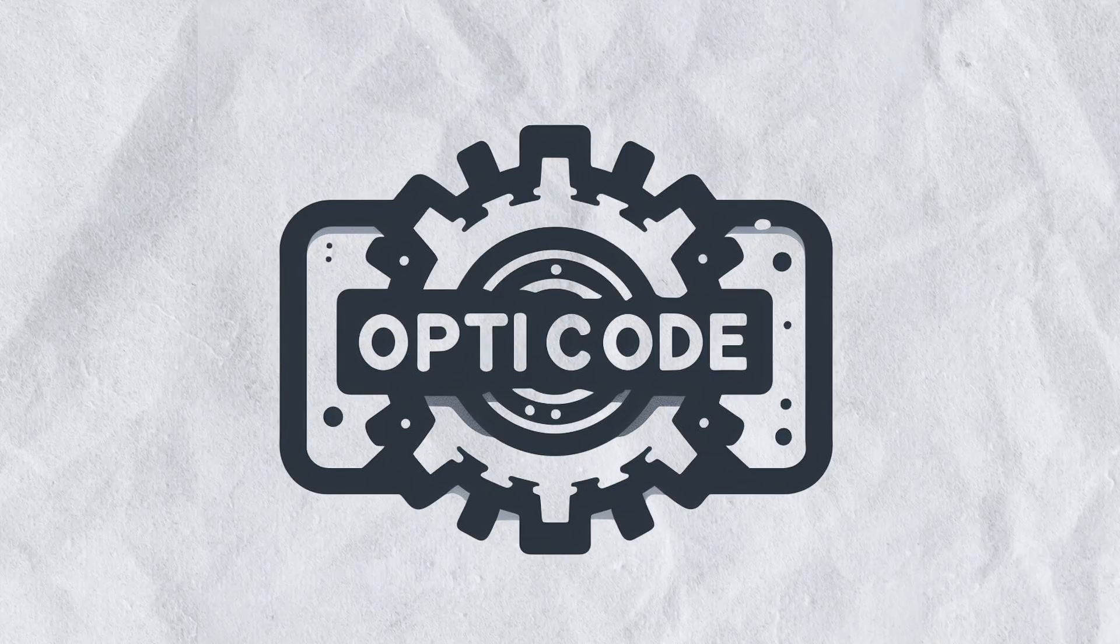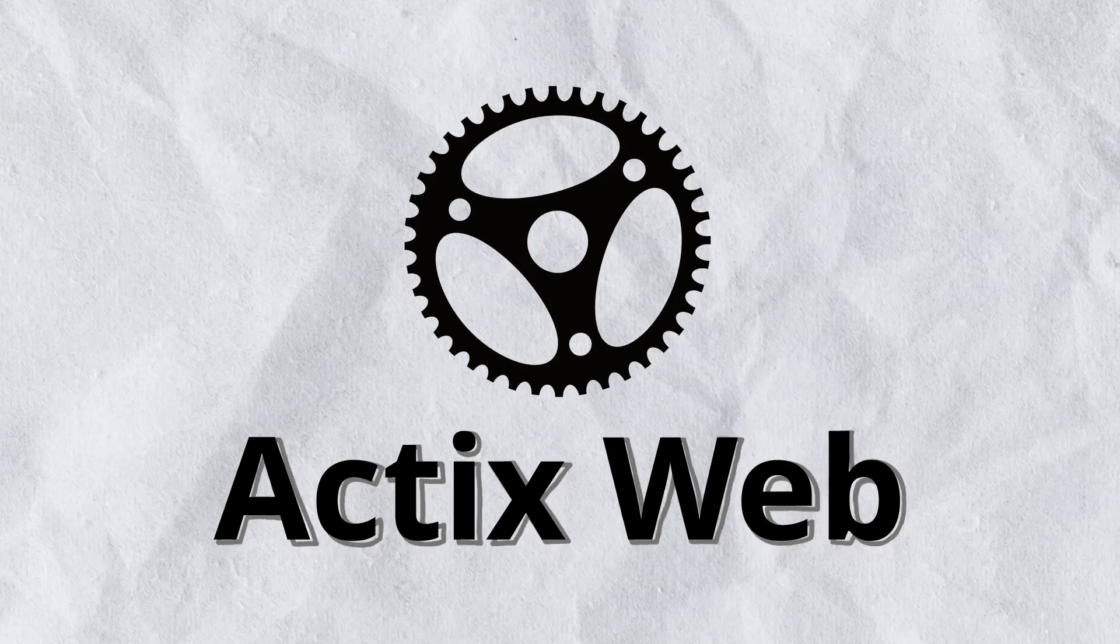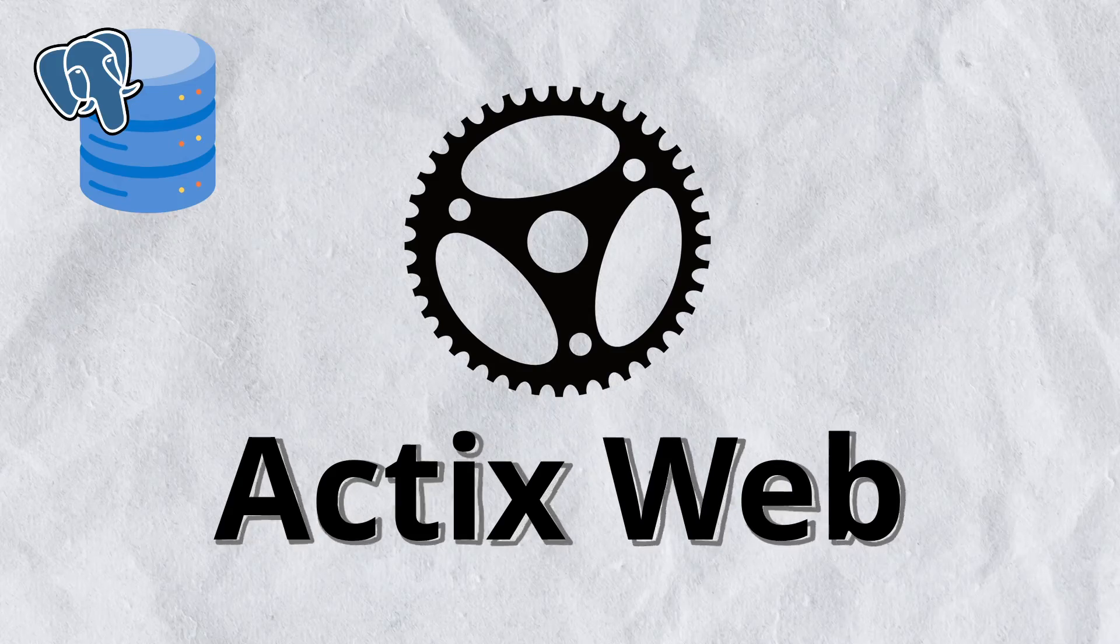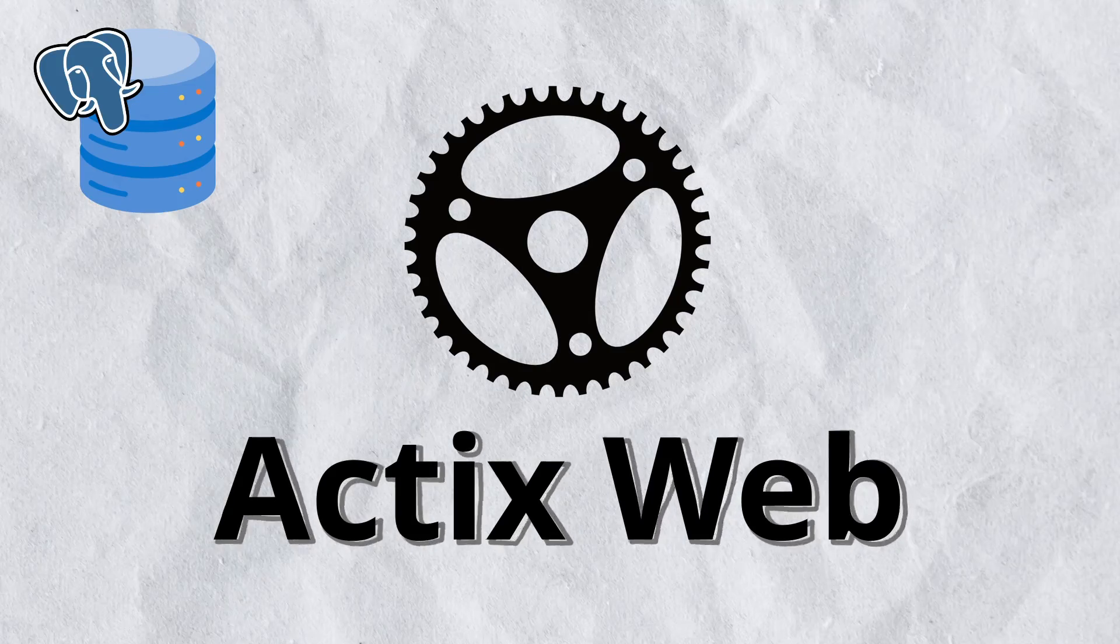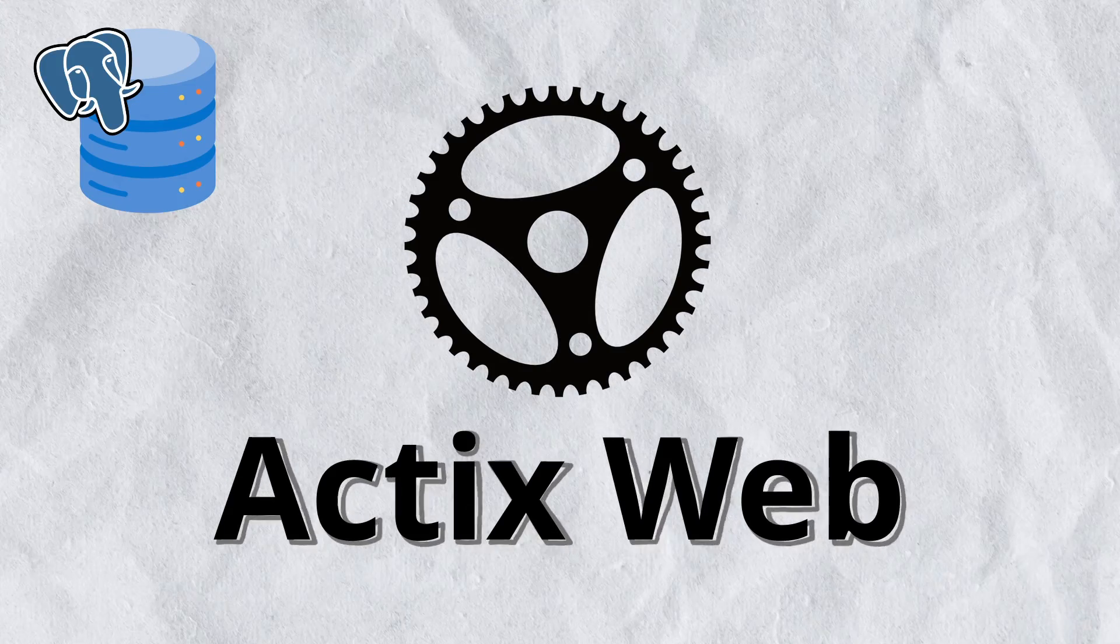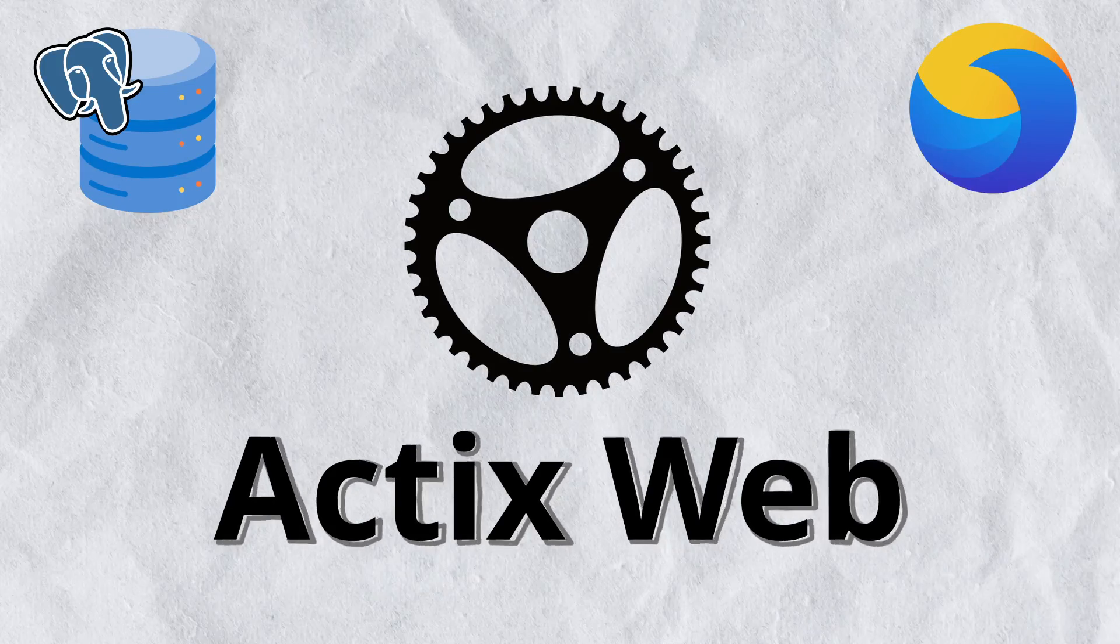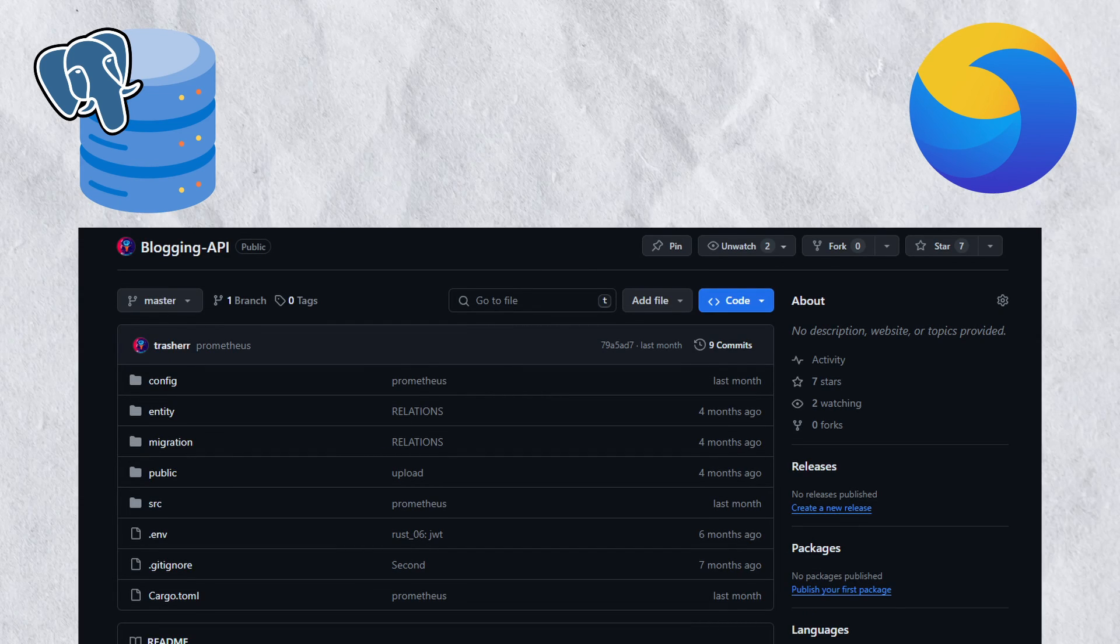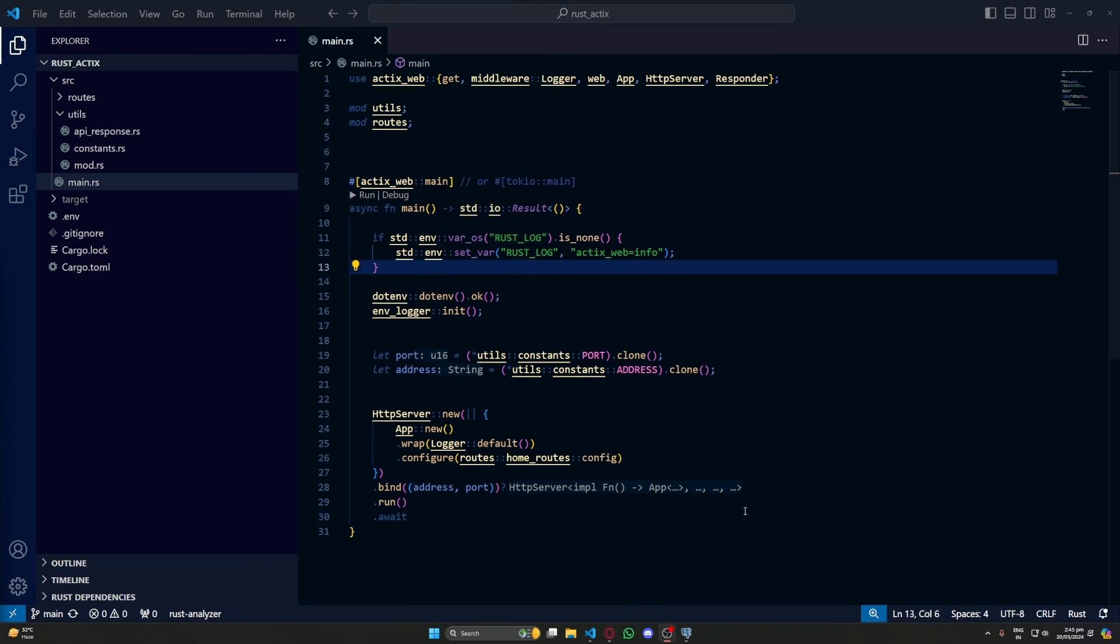Hello and welcome to another video of our Actix web series. In this video we will be setting up our database. This is going to be very similar to another video which I made on SeaORM in my Axum series. This is where we left off last time. First up, let's start by creating a database.